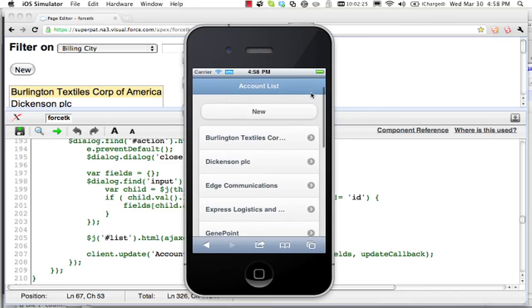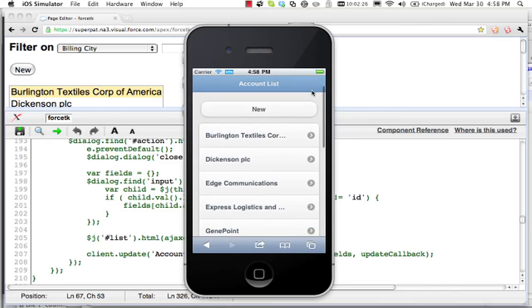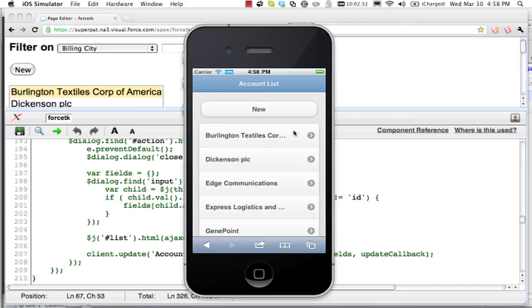So you can write it once and deliver it to iPhone, Android, Blackberry, since it's written in standard HTML5, cascading stylesheets, and JavaScript. Okay. Thank you for watching.